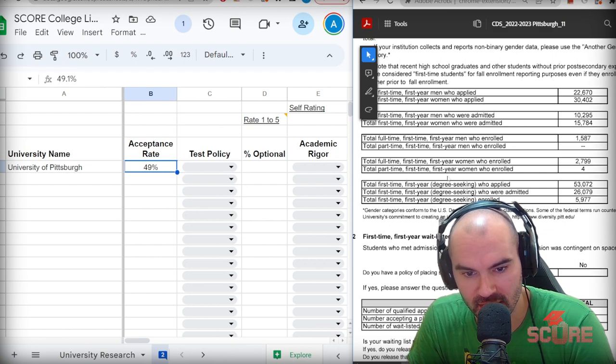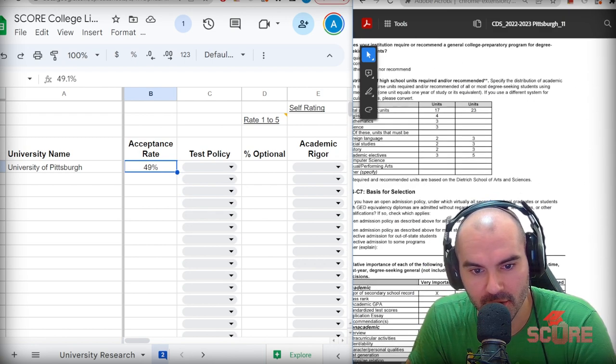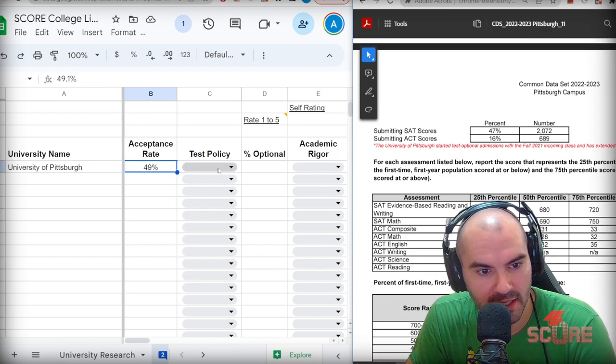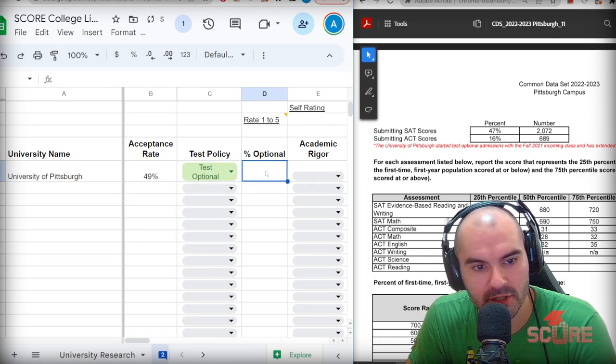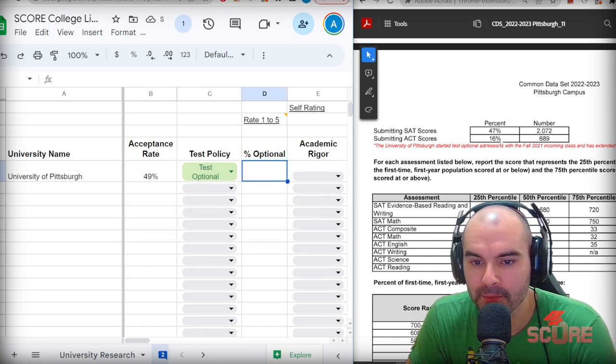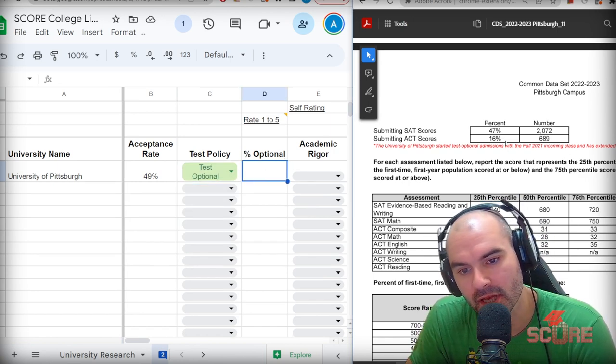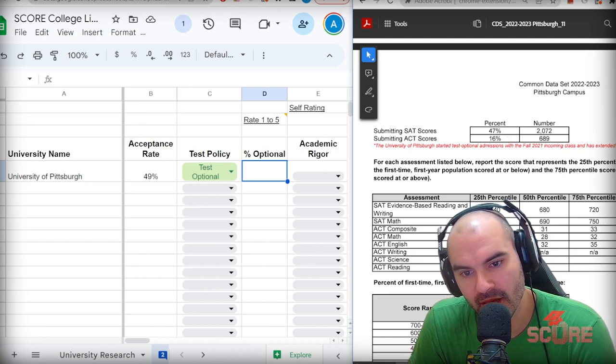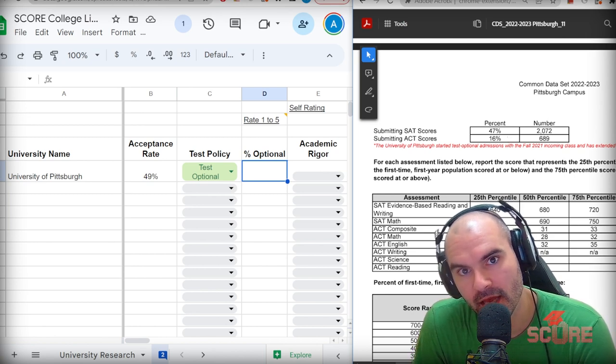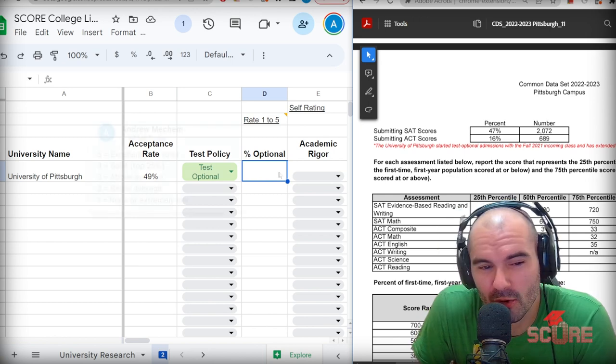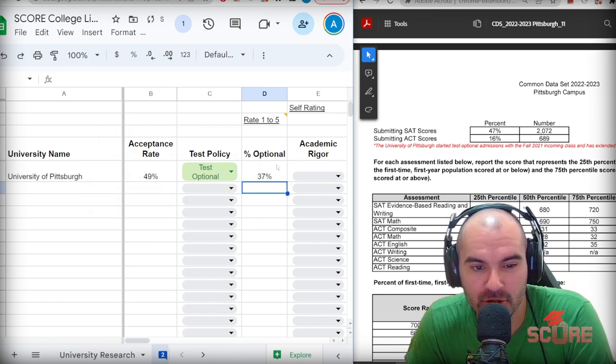The test policy, for example, we can actually find that out by scrolling down a little bit further. It is indeed a test optional university. What's the percent of the people that were optional? We're just going to add these two numbers up and then take the difference. 47, 16, that would be 63% of the people brought a test score. So we'll say 37% were optional.